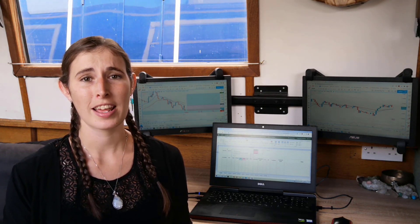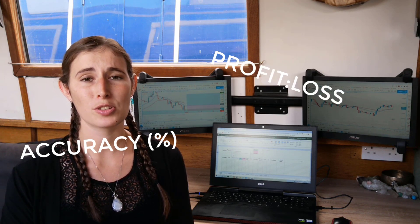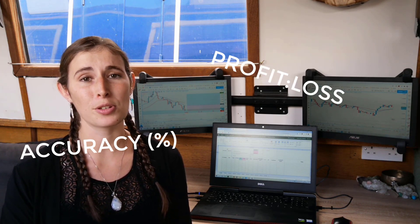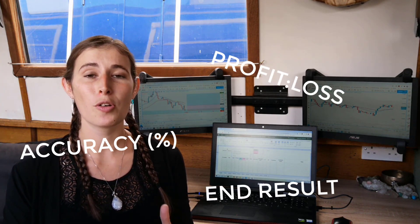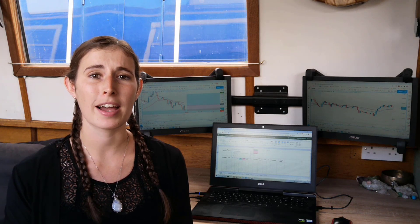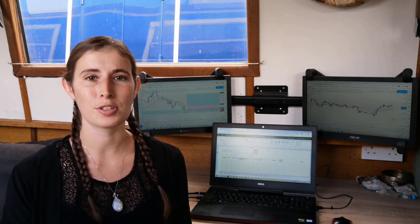Backtesting mainly includes discovering the accuracy percentage rate of a strategy and the profit and loss ratio, and ultimately the end results. Over a period of time and a series of trades, what is the result of that strategy — is it profitable, how much do you make, what percentage on your account can you make? It helps answer all these questions and allows you to take it from a simulated trading environment into live trades.